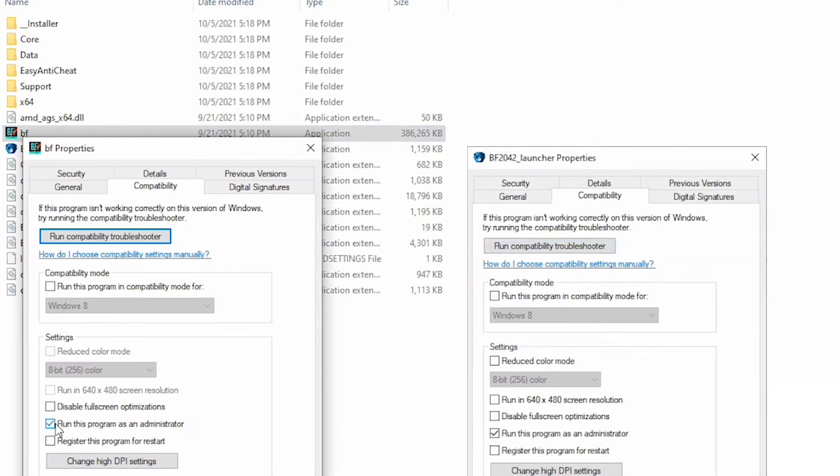Method 3: Run the game with admin permission. Running the game with admin permission has worked for quite a number of players to avoid the error. So, besides disabling the crossplay, this is another thing you can try if you are on PC.